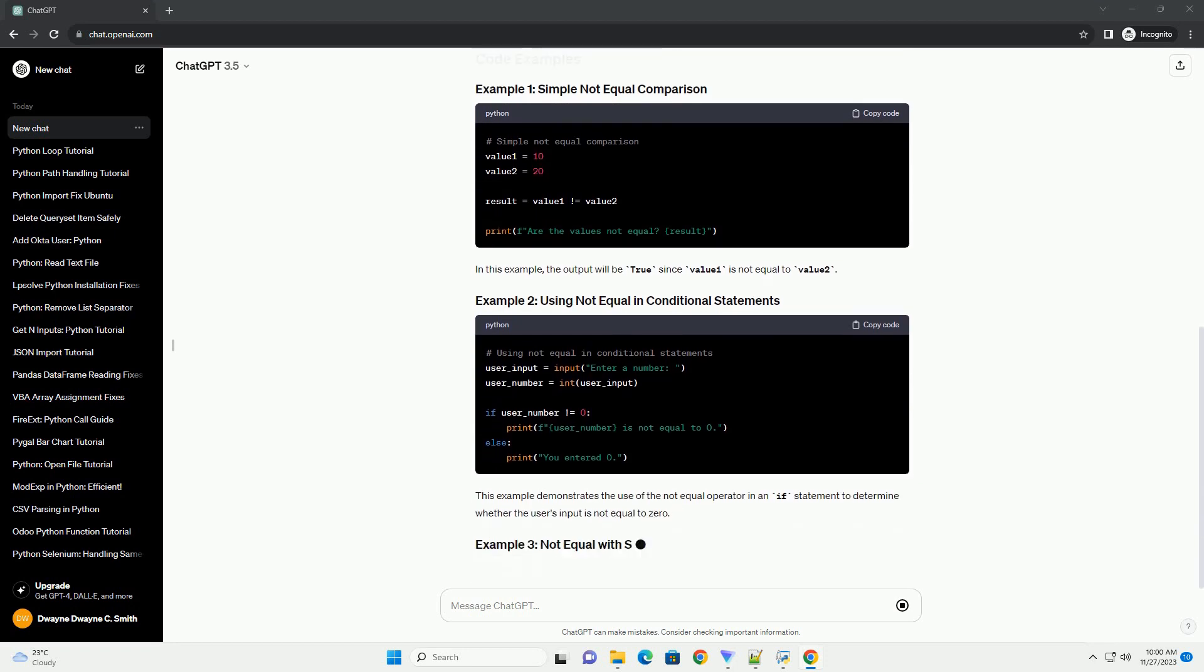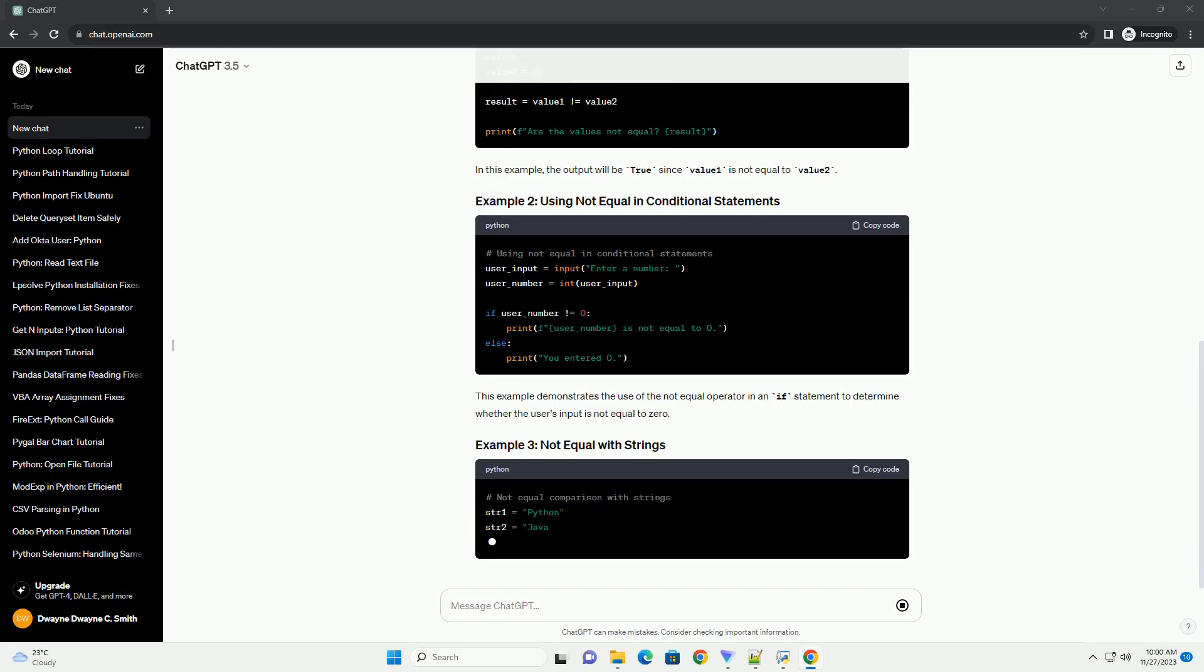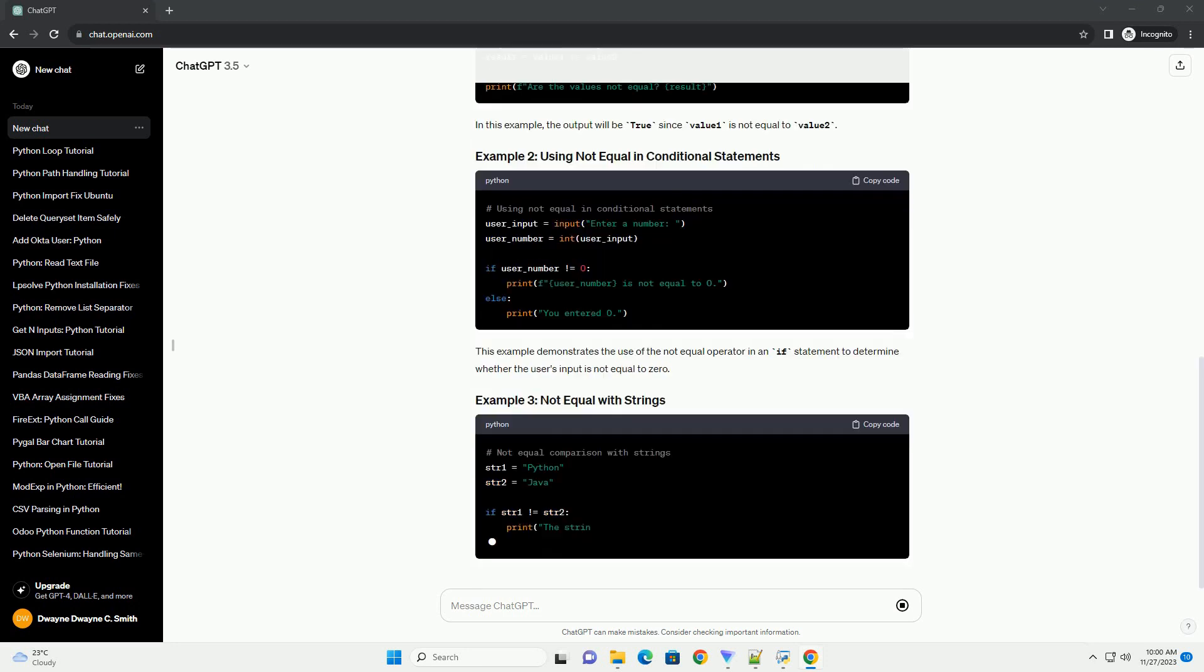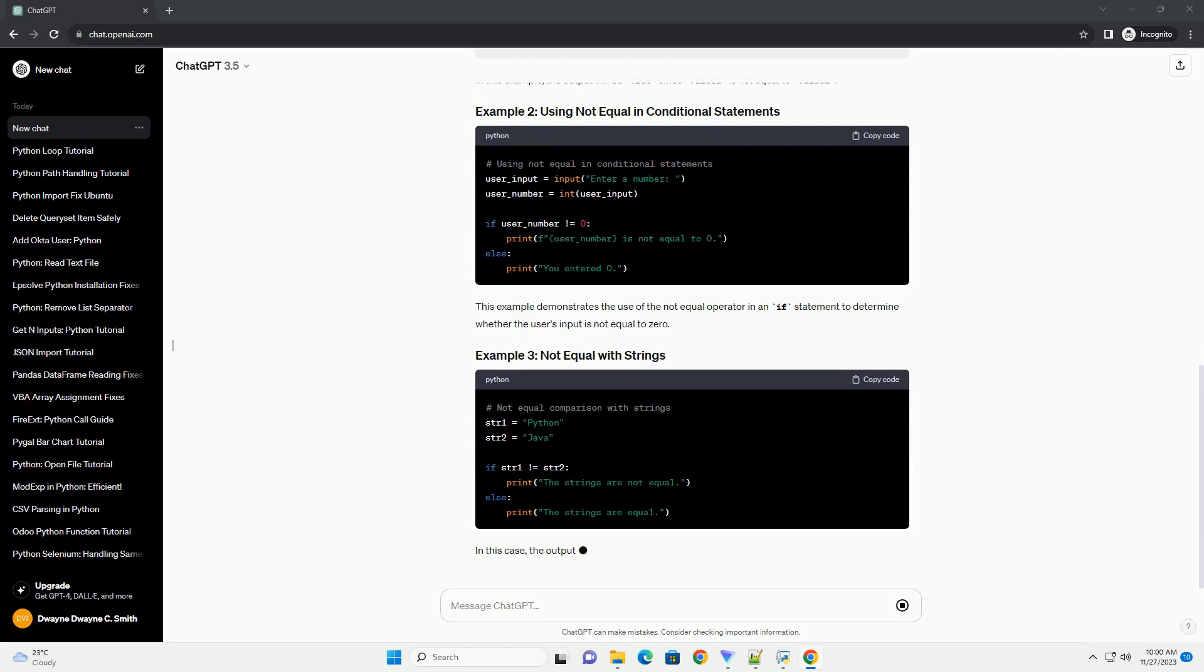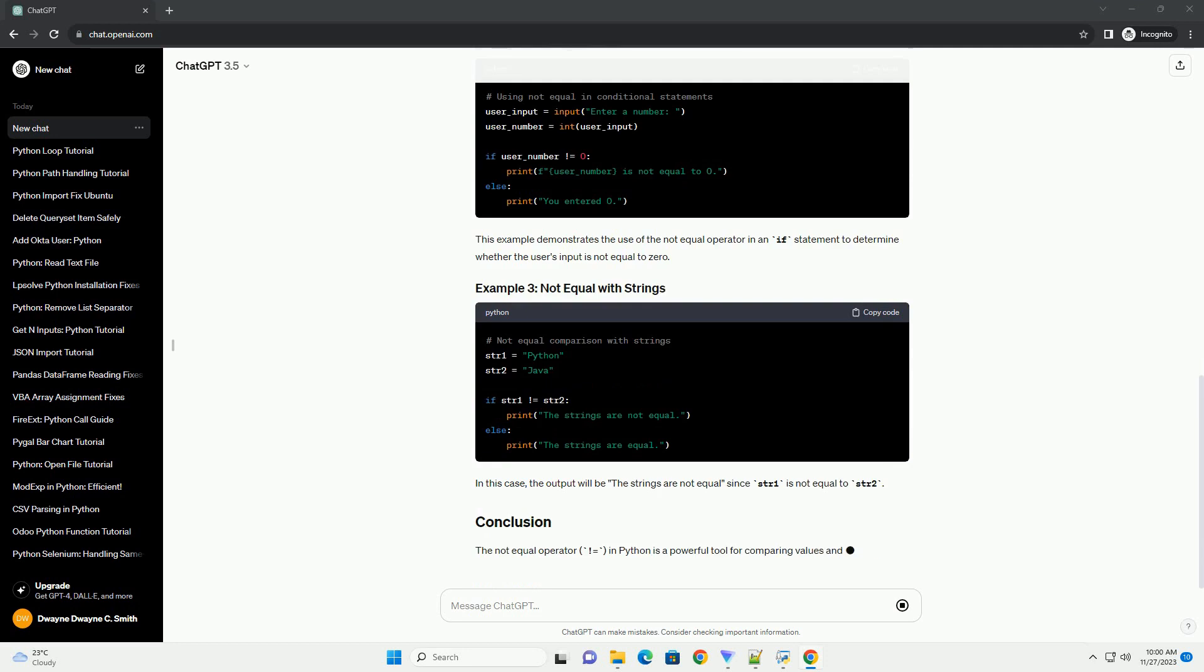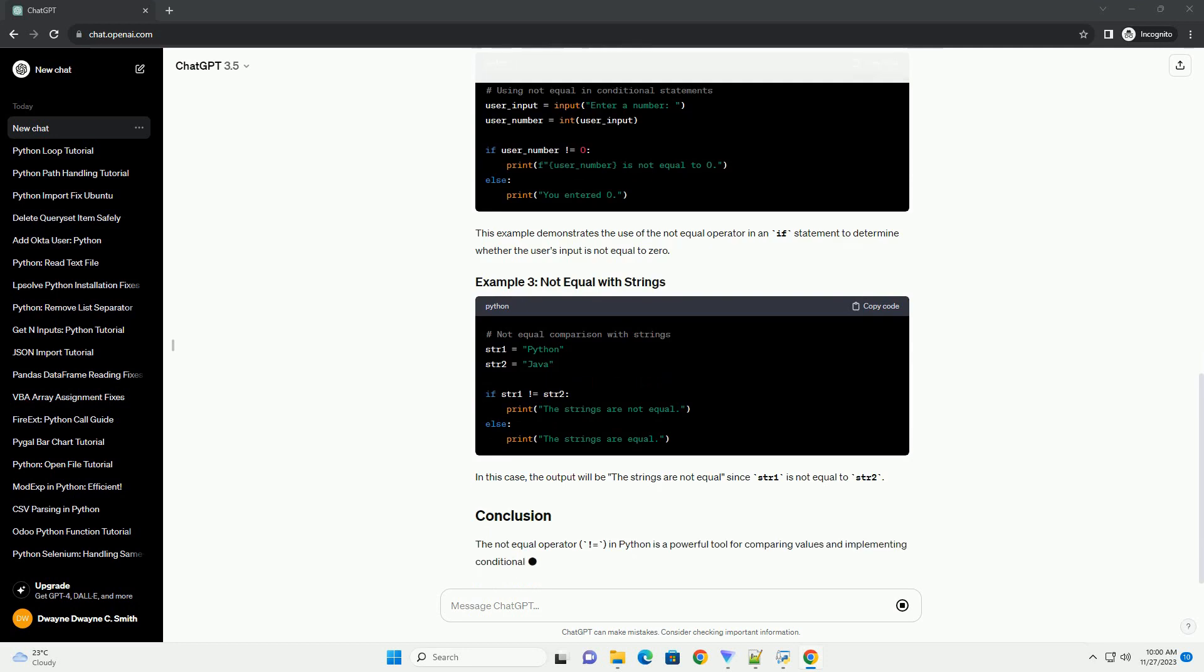The syntax of the Not-Equal Operator is straightforward. Here, x and y are the two values being compared. The expression returns true if x is not equal to y and false if they are equal.